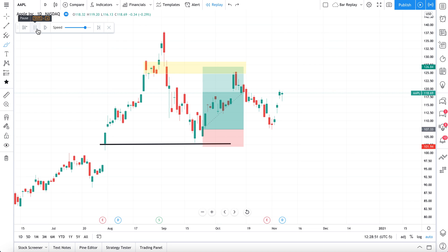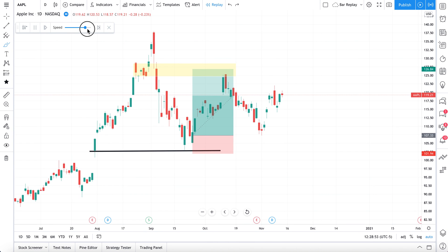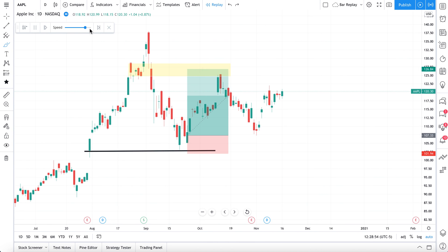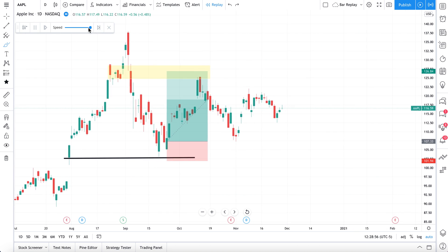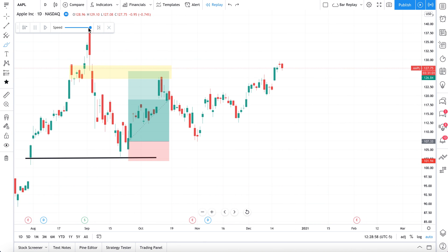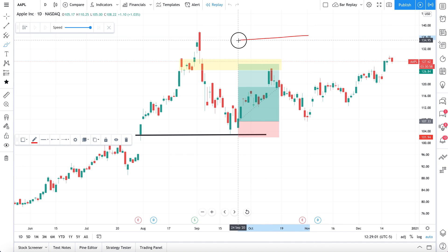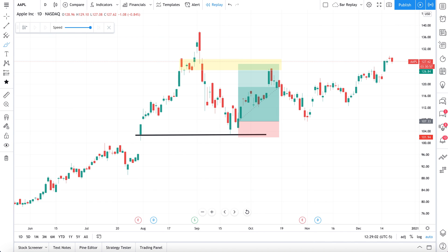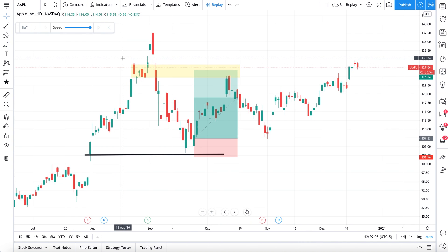Now we'll just press play some more, drag our slider to speed it up, and go to the end. And there's Apple to this point — pretty cool stuff. That is one way you can use the bar replay tool.